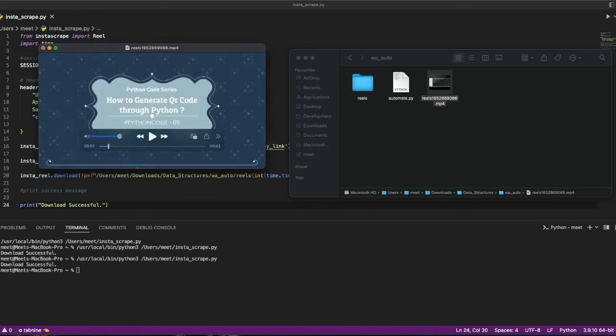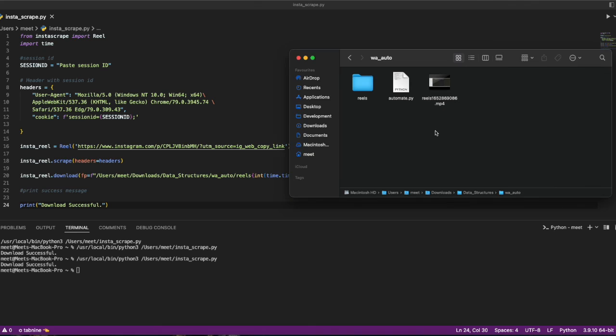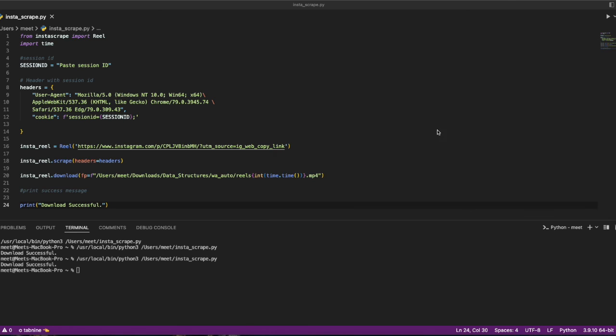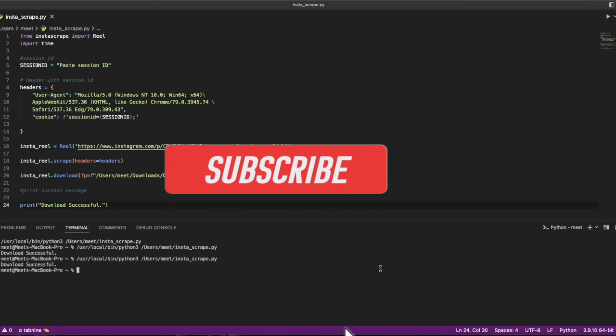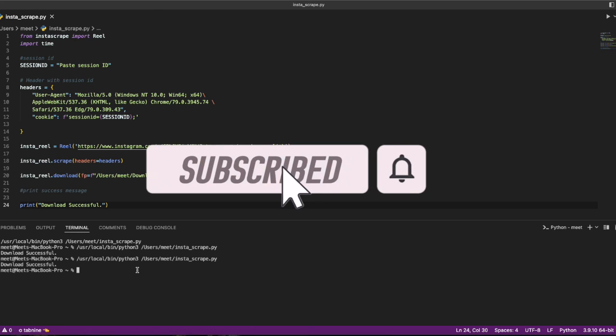This reel is being downloaded. This is the way we download or scrape Instagram data for useful purposes. That's it, thank you.